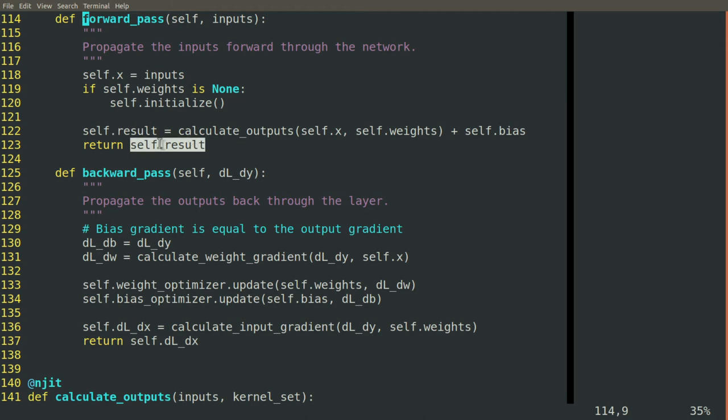But the strategy is one that we're going to apply several times in a row, each time shaving away at the computation that needs to be done until what we're left with is just a small nugget.